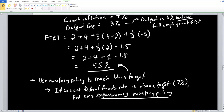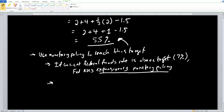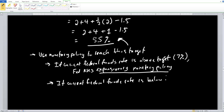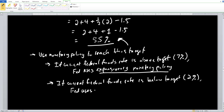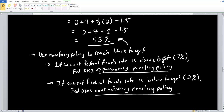In the opposite case, if the current federal funds rate is below the target — say at 2% — the Fed does the opposite and uses contractionary monetary policy to raise the federal funds rate up to the target of 5.5%. Contractionary monetary policy pushes interest rates up.